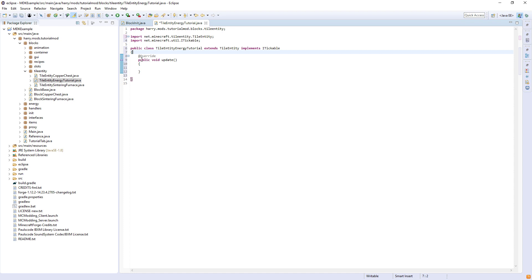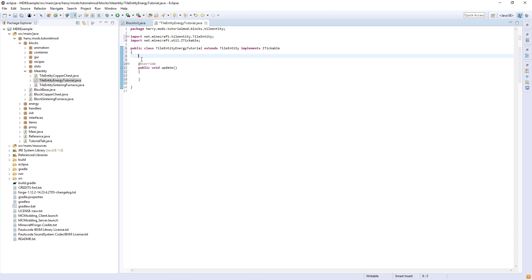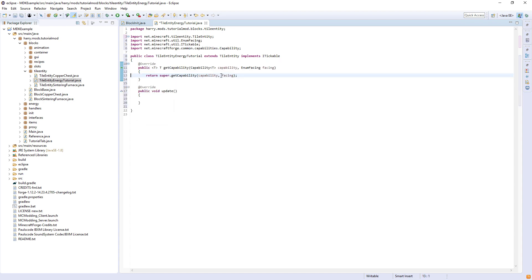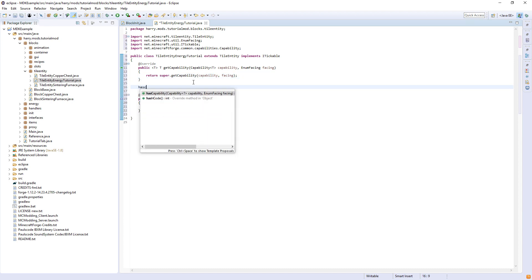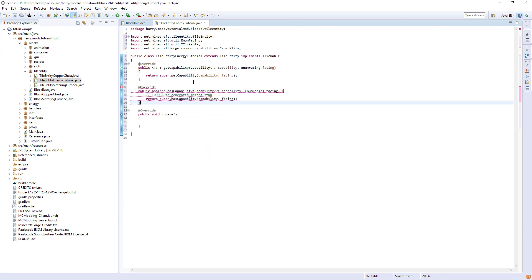So to actually get the energy, we're going to need to be using capabilities. Forge has a built-in capability called energy, which is what we're going to be using. And there's two functions that we need: get capability. But this will only run if the function has capability returns true.